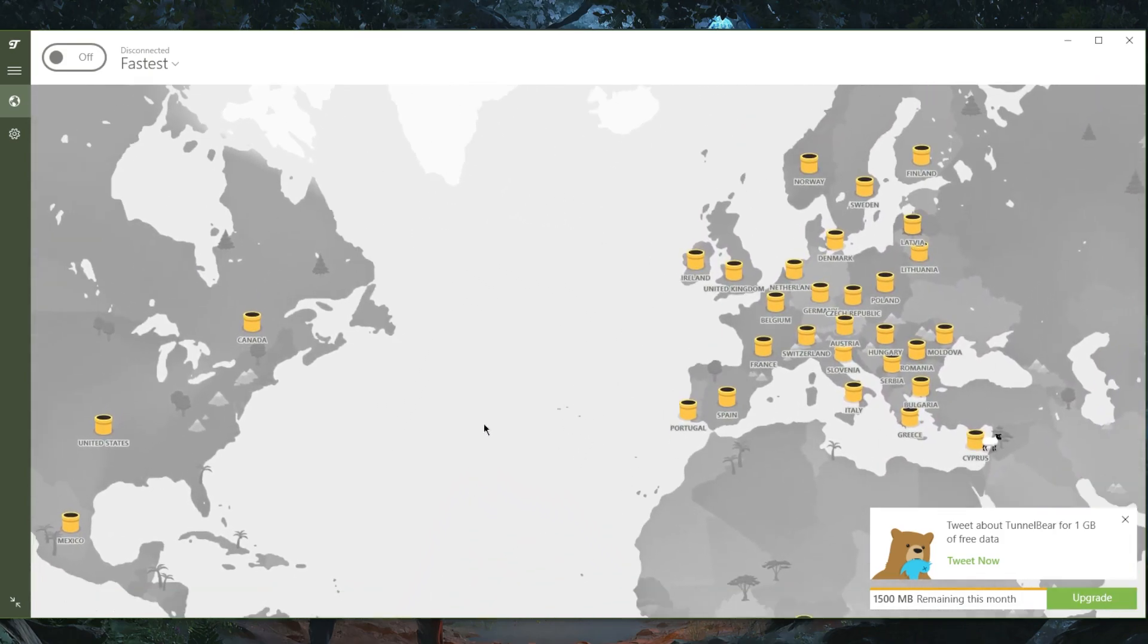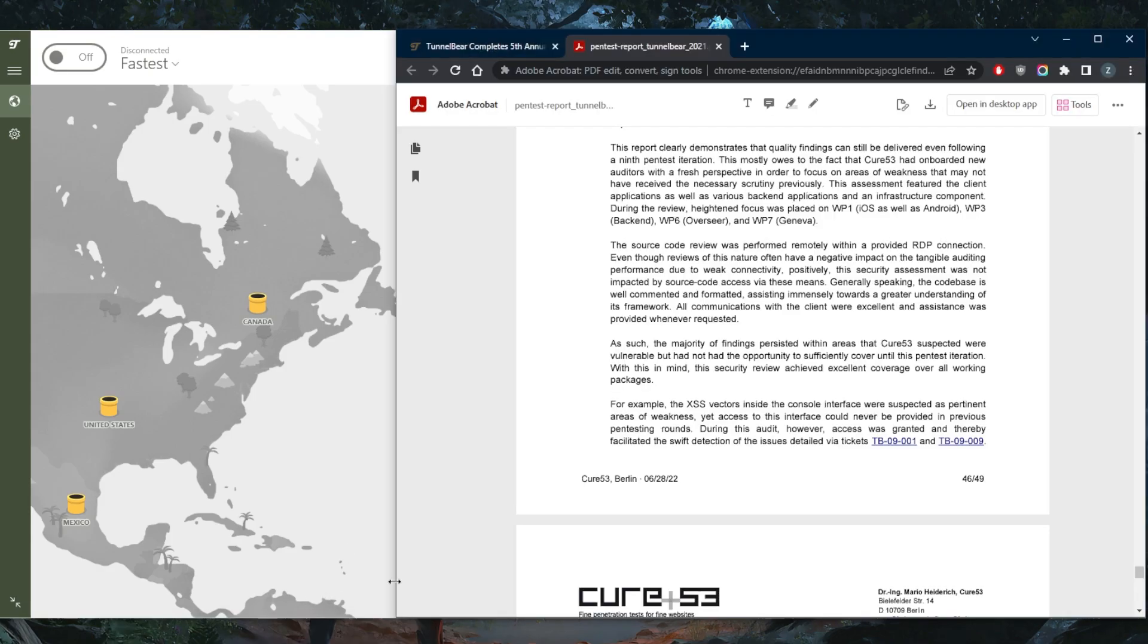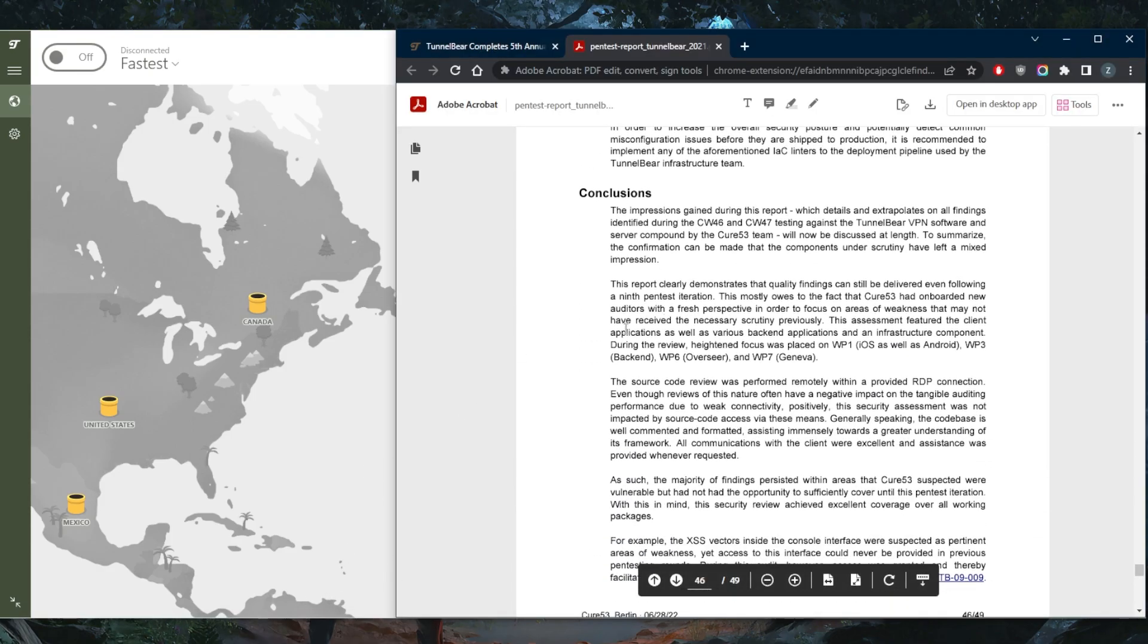Considering that most VPNs tend to collect your data and don't have any independent audit reports to prove that they do not collect your data, TunnelBear in fact has a ton of audit reports.